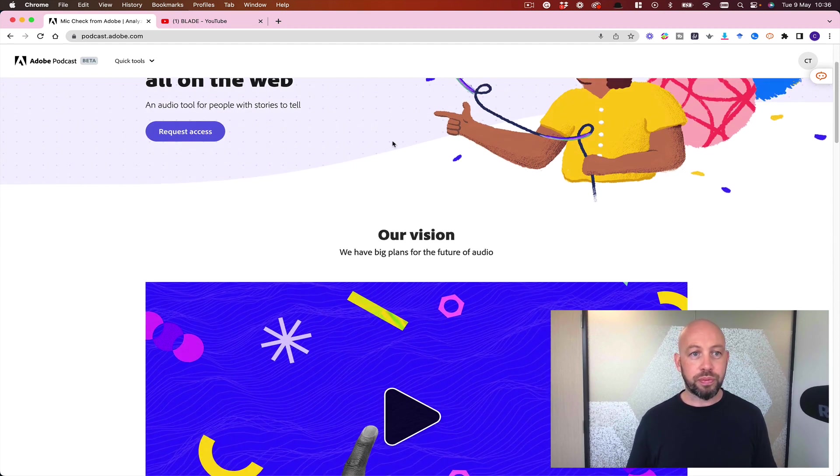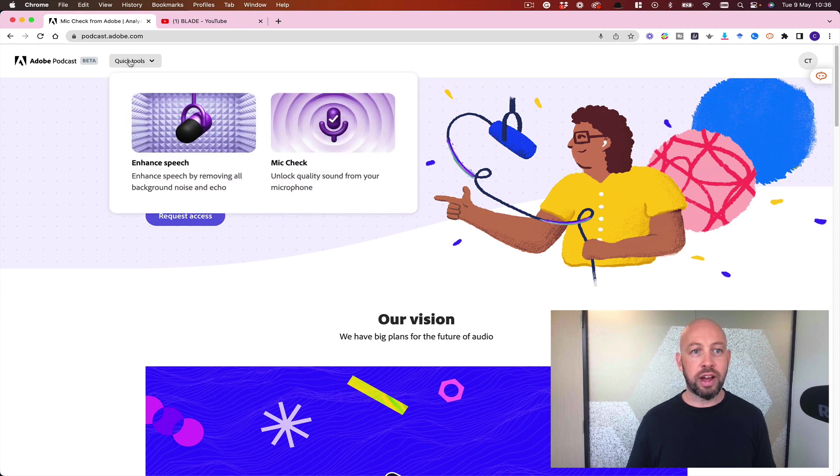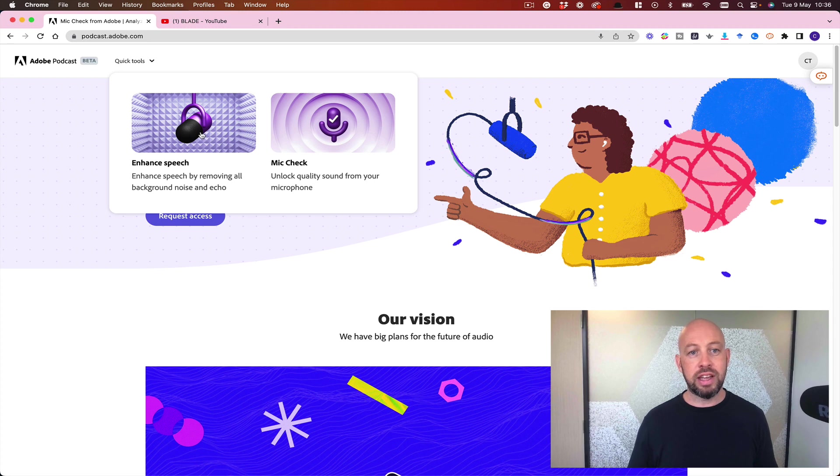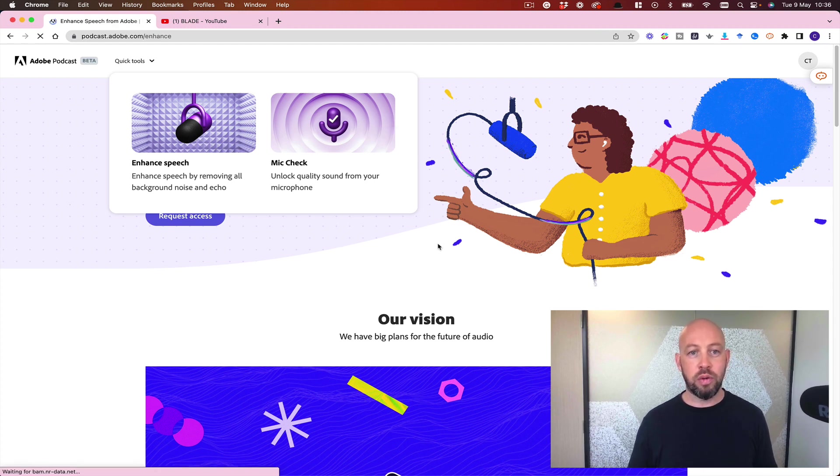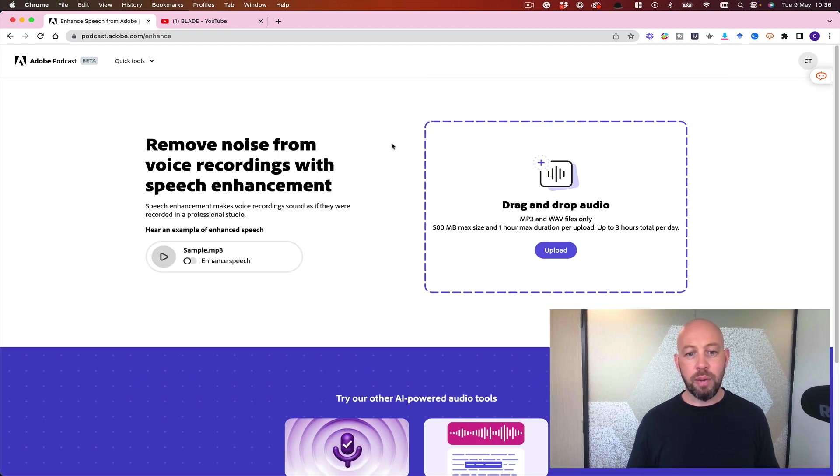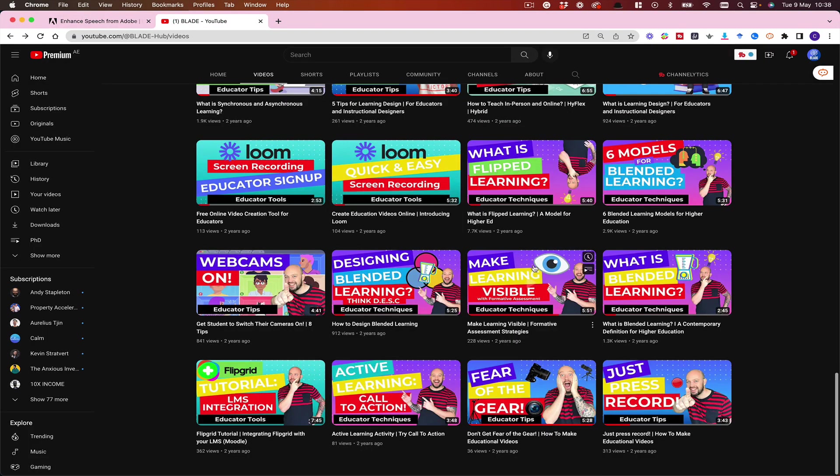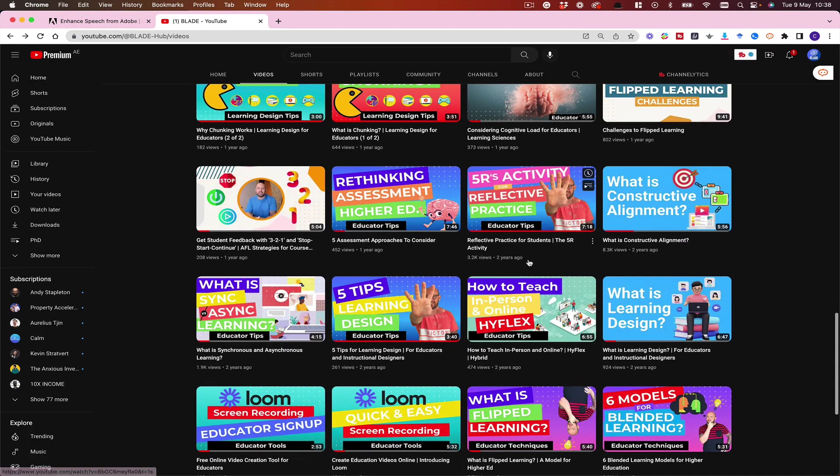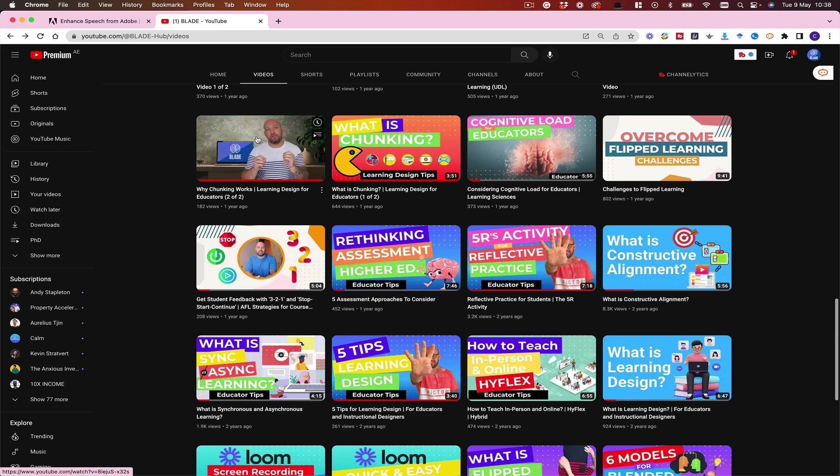So this is one of two tools that Adobe is offering free in beta at the moment. One is the enhanced speech tool that we'll look at, and one is the mic check tool. How can we use this? Well, I'm going to take an old video. I've done a few of these already, so I'm going to choose this one now, and it currently sounds like this.